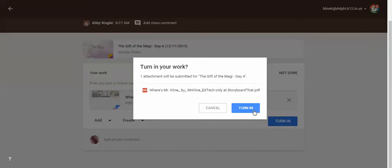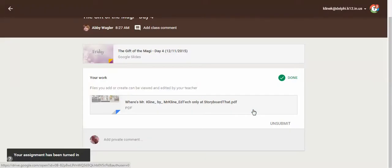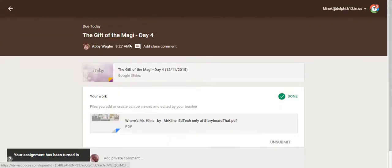Voila. You are all done. So once you click on the turn in a couple times, that should go to Mrs. Wagler. And she should be able to see the wonderful storyboard that you made.